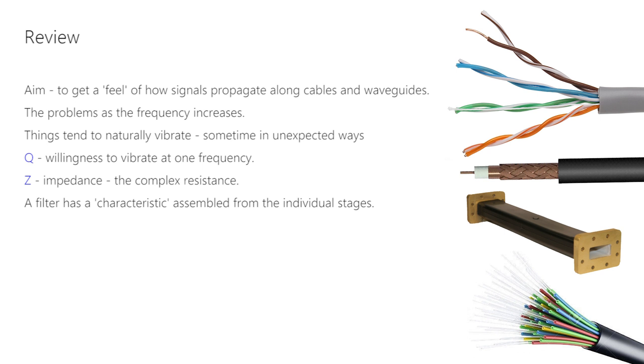Q was the measure of willingness to vibrate at a frequency, and Z, the impedance, was the gearing required to achieve the best drive levels to stimulate and control responses.